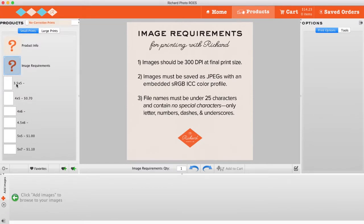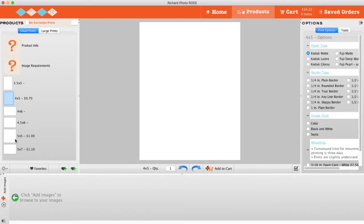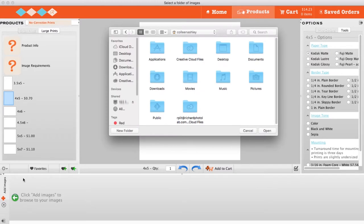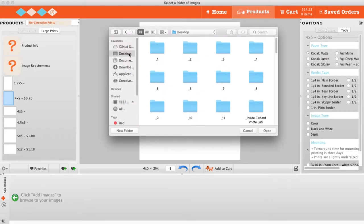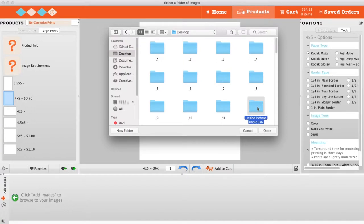To upload the image files you want to print, click Add Images at the bottom left of ROSE and navigate through your computer to find the files. If you're on a Mac, you cannot upload individual files. You must upload a folder of images.